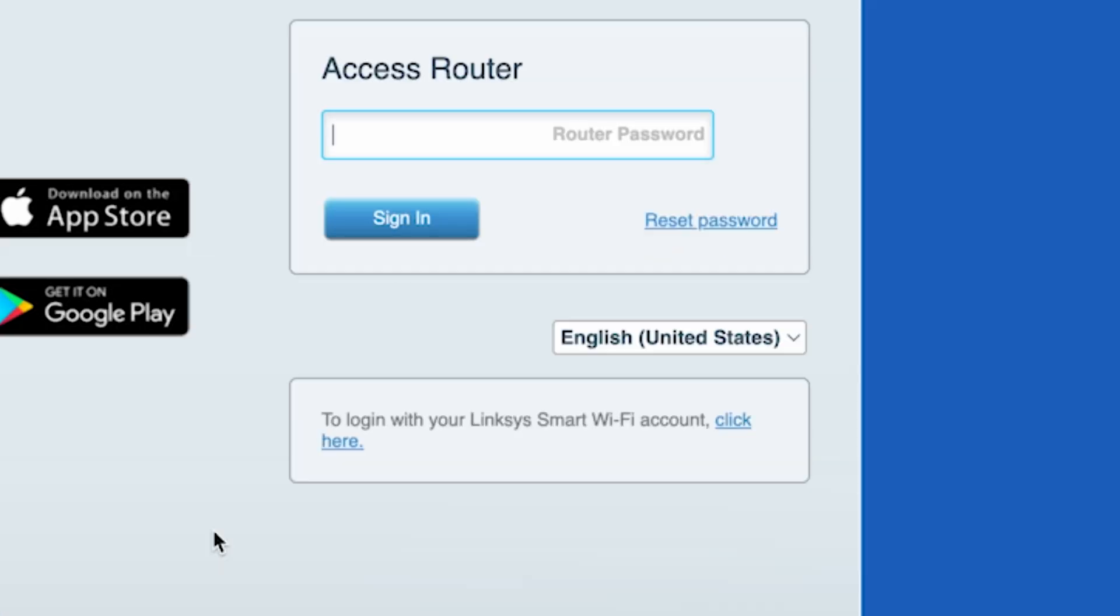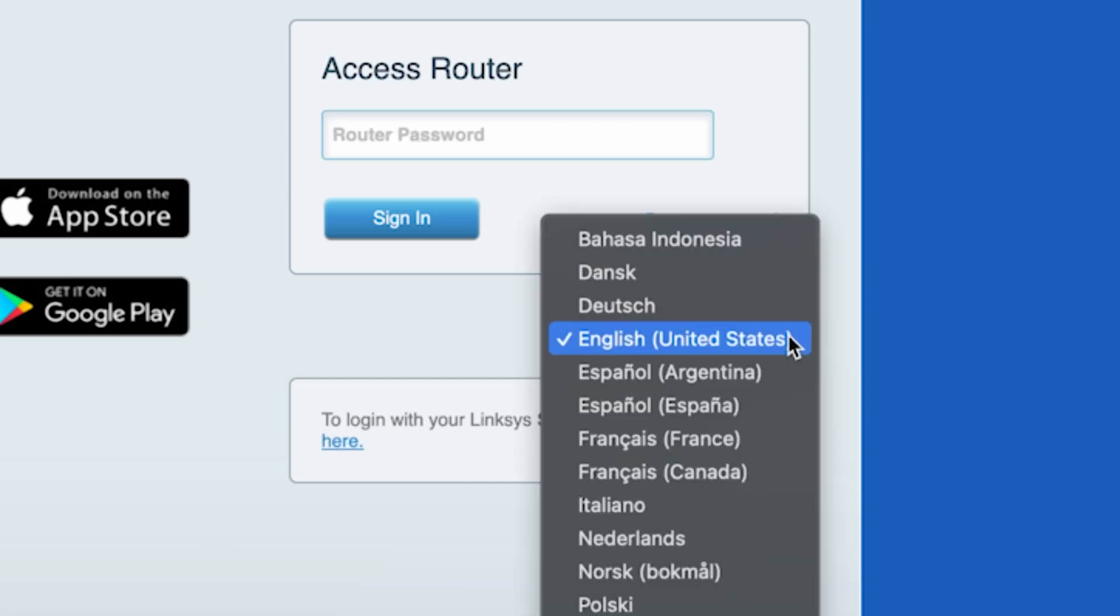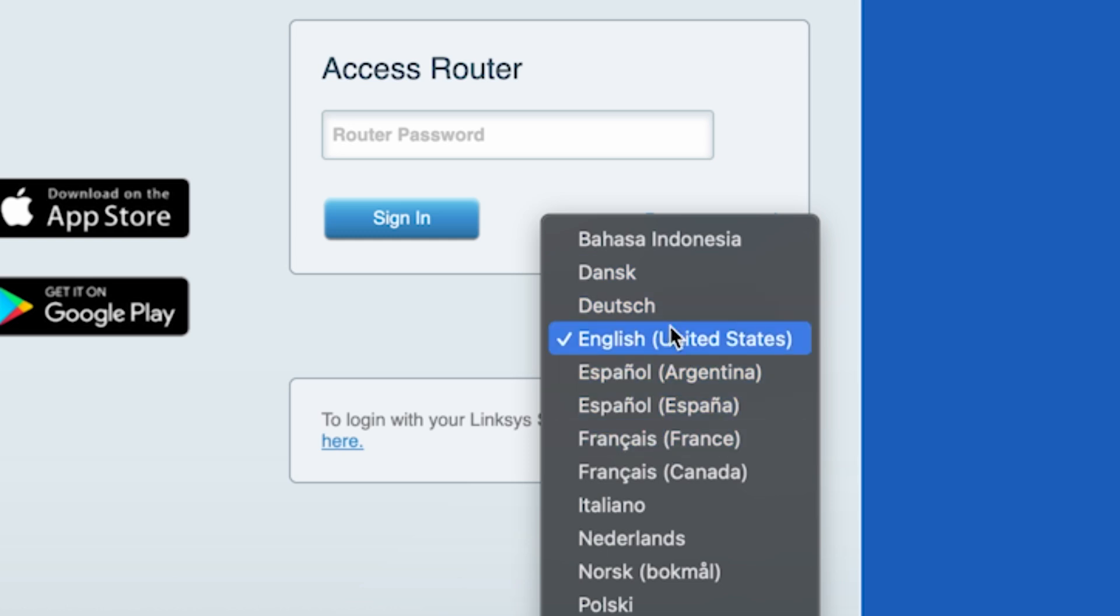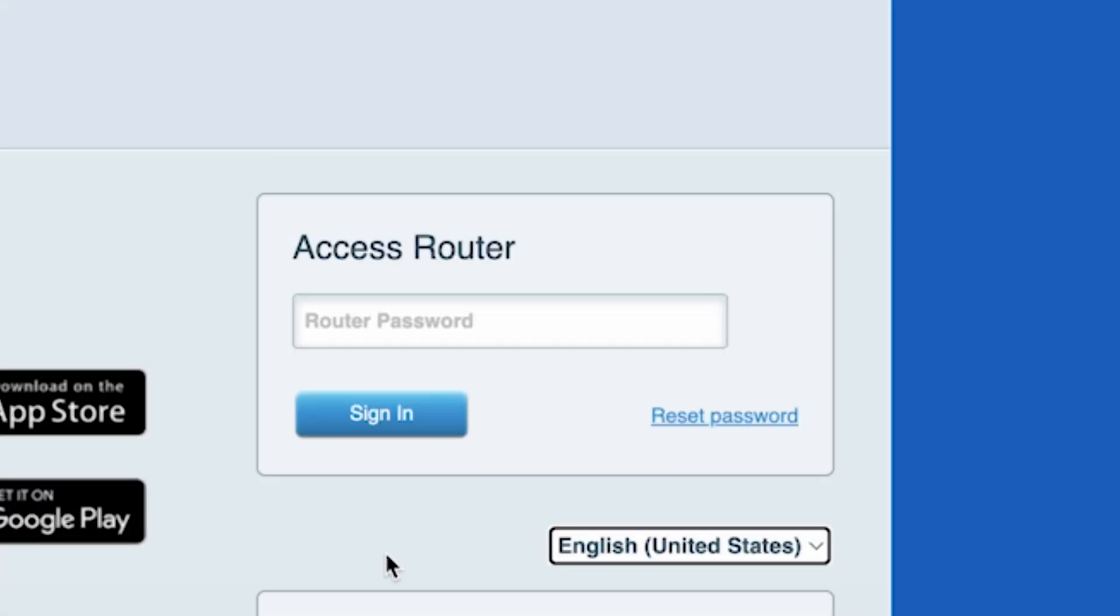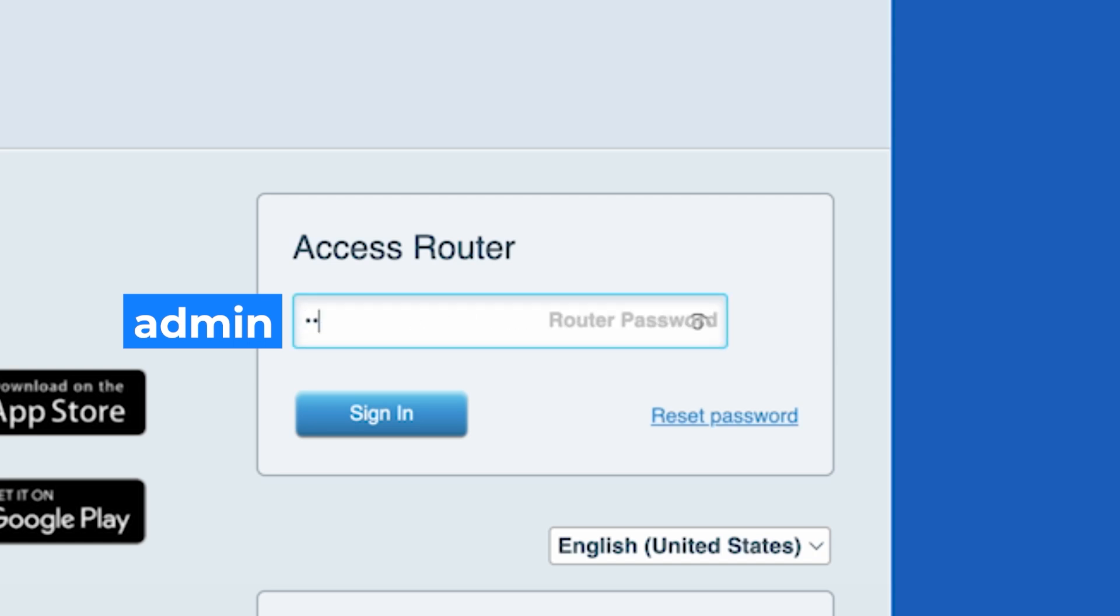On the next page, you can choose the language for the router's admin panel. In the router password field, enter the default password, admin.